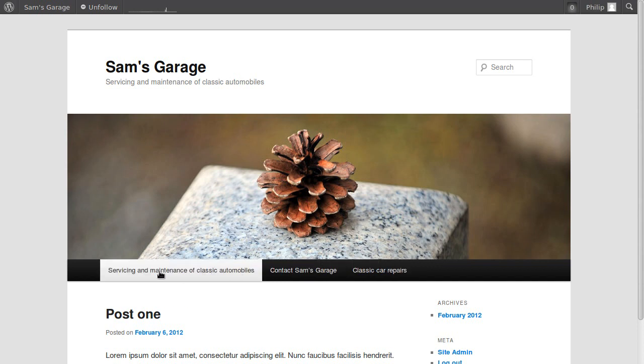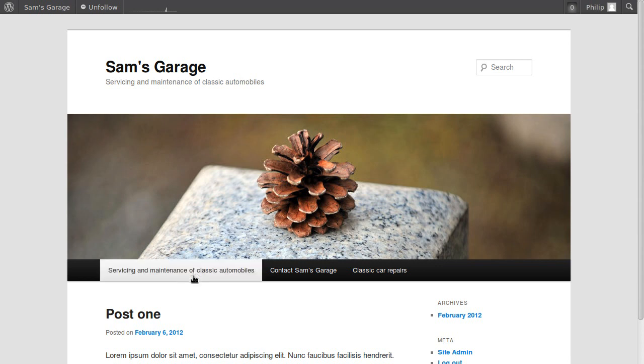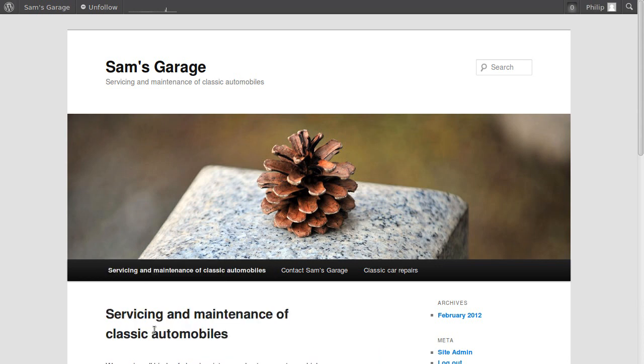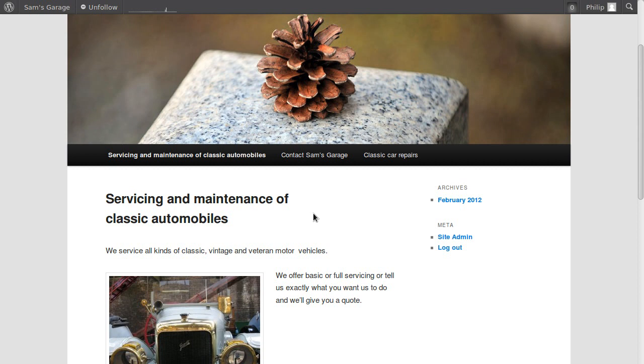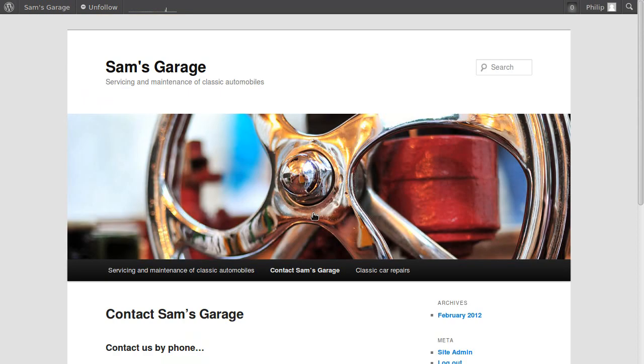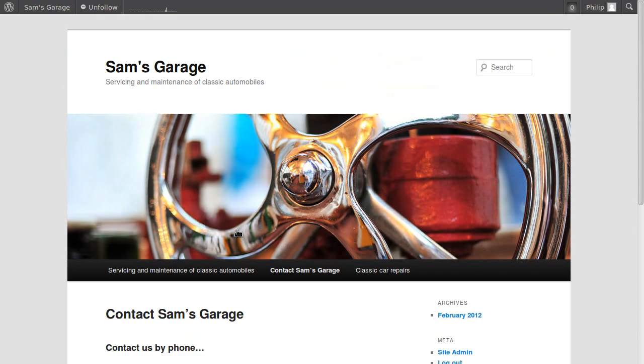If we click a button, that's the servicing page - it takes us to the servicing page. Contact takes us to Sam's Garage contact page. That's how the buttons work.